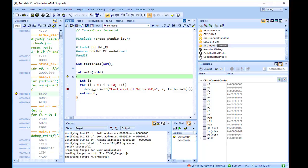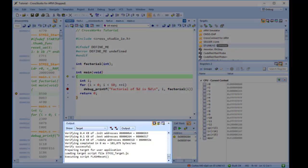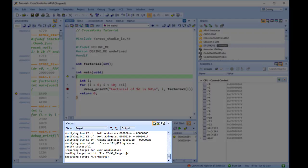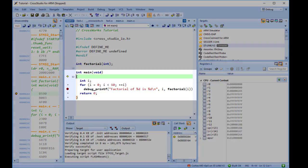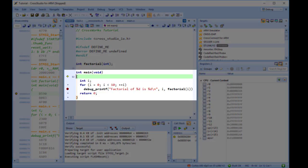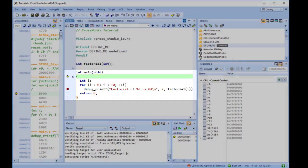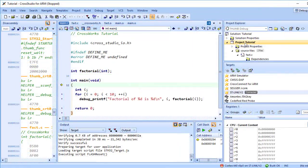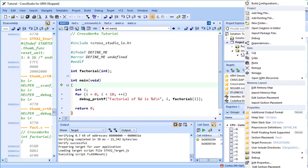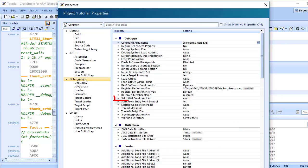CrossWorks loads the active projects into the target and places the breakpoints you have set. During loading, the target log in the output window shows its progress and any problems. By default, CrossStudio will stop program execution at the beginning of the main function. This behavior can be modified in the main options menu by right-clicking on a project or solution node and selecting Edit Properties, Debugging, Set Initial Breakpoint At.